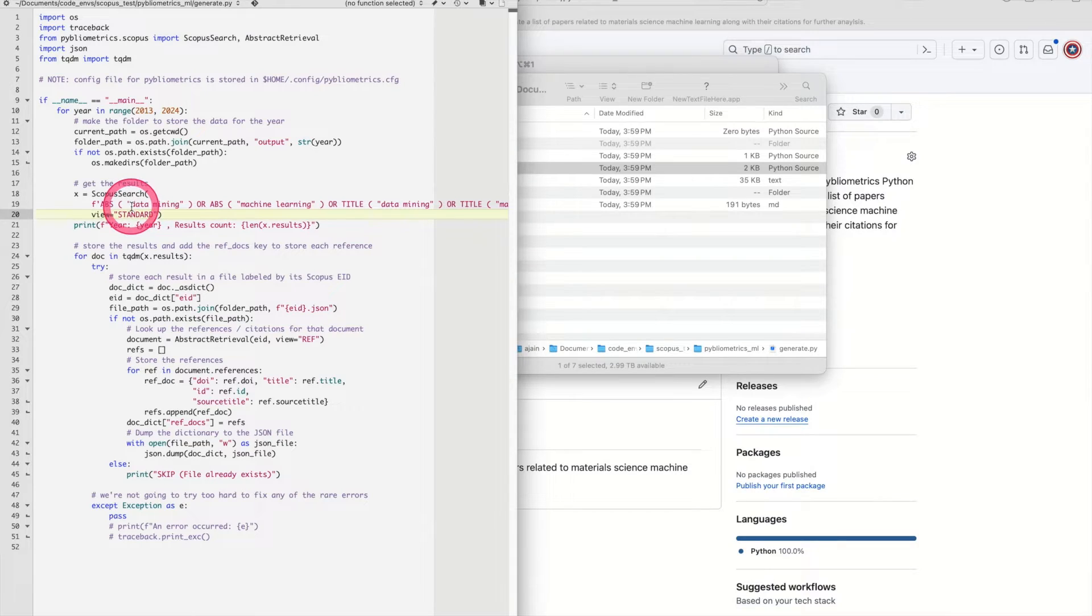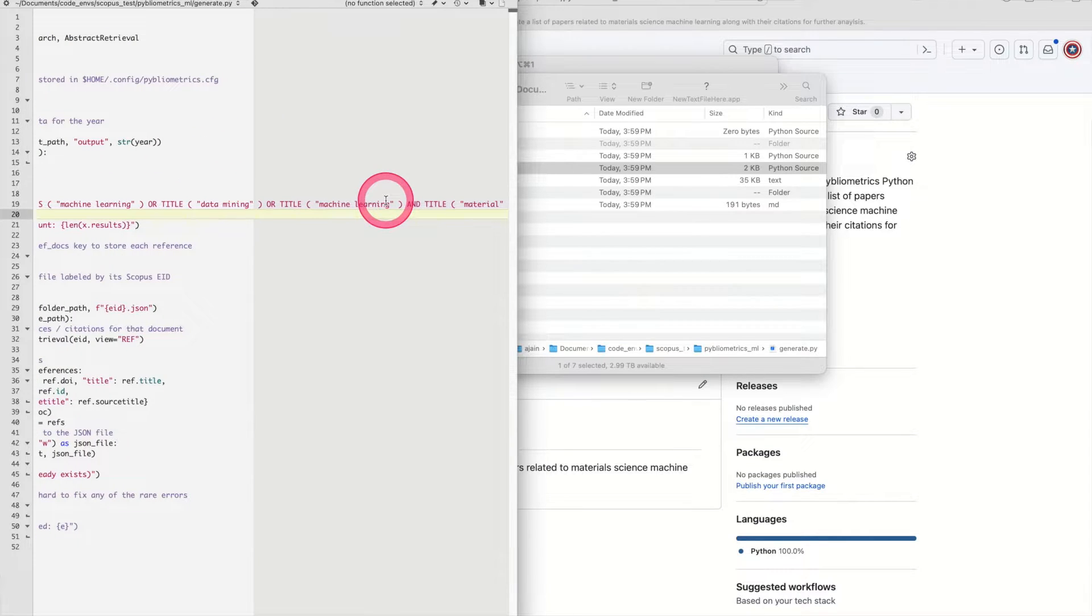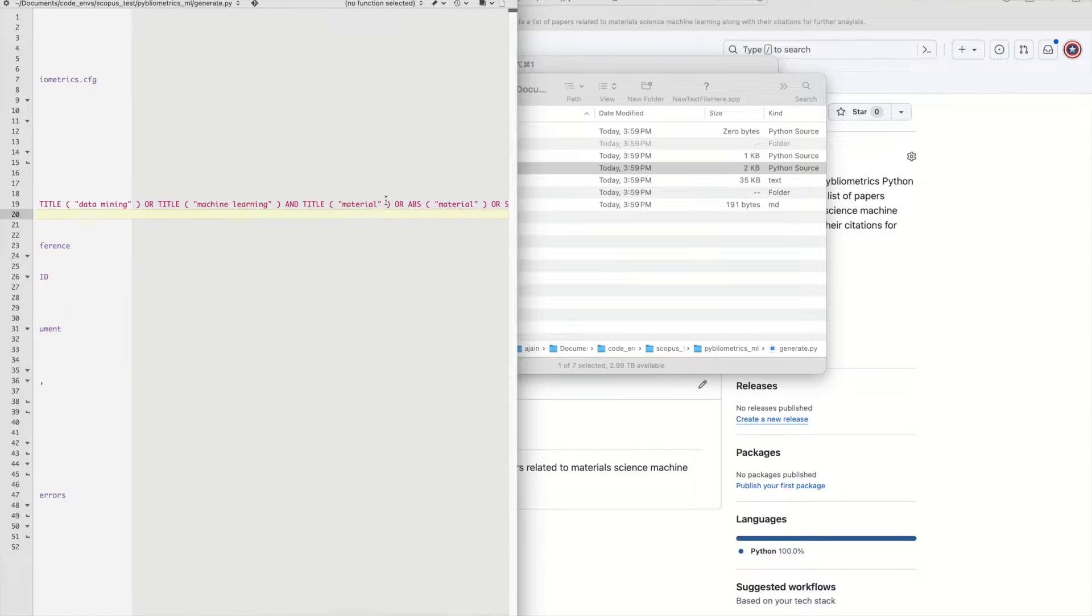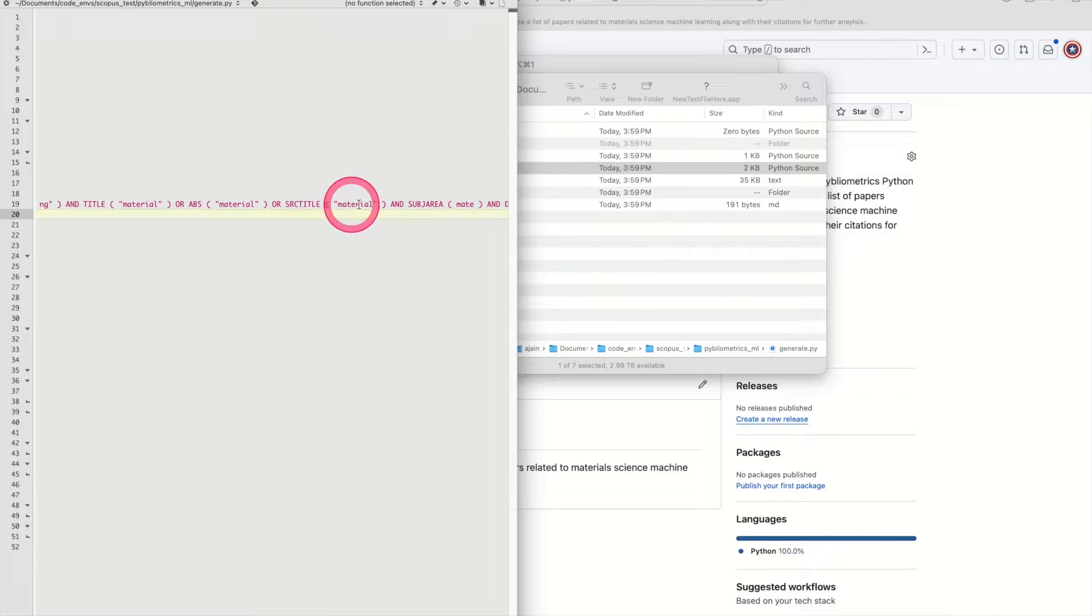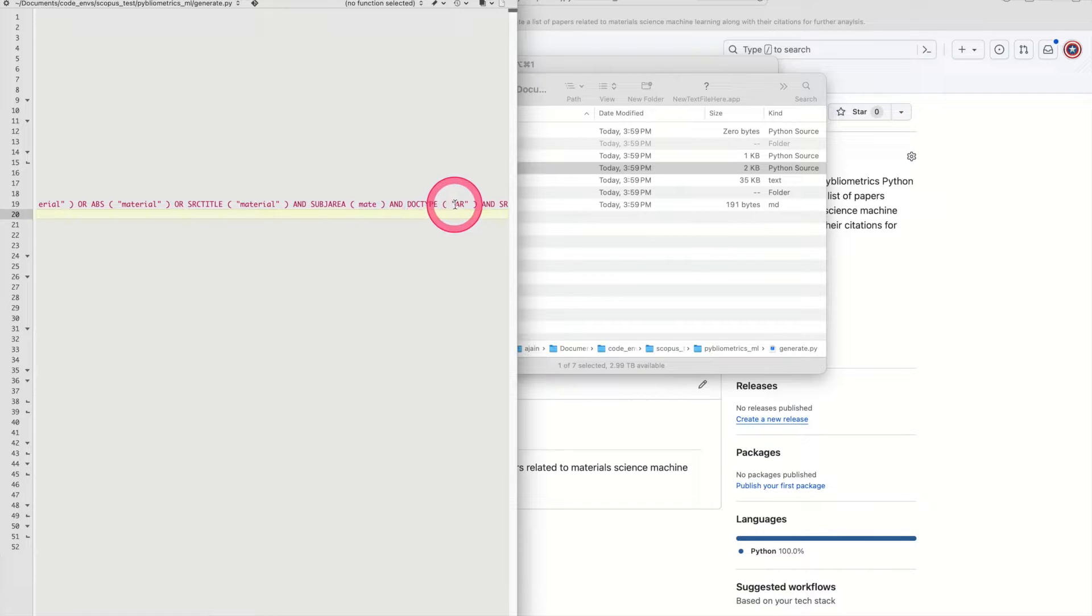For our search we'll be looking at papers that have the words data mining or machine learning in the abstract or in the title, so these will be machine learning papers. But they should also be about material science so they'll have the word material in the abstract or the title or the journal name might have the word material in it like the journal of materials informatics, etc. And the subject area should be materials, and it should be an article. We'll go over later in the video how to actually set up this query but then this will actually look for a particular year as to what are the material science data mining papers.